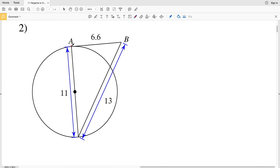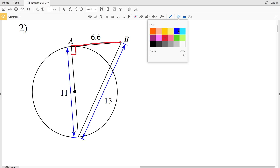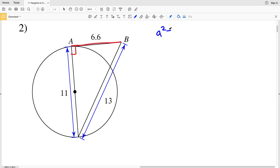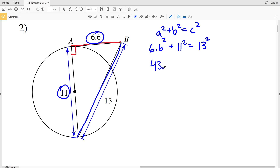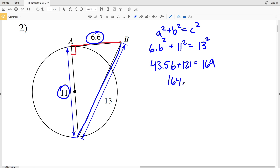Moving on to number two: if line AB is tangent it will intersect the circle at 90 degrees, giving us a right triangle. Using the Pythagorean theorem, we check if 6.6 squared plus 11 squared equals 13 squared. 6.6 squared is 43.56, 11 squared is 121, and 13 squared is 169. However, 43.56 plus 121 equals 164.56, which does not equal 169, so segment AB is not tangent in number two.